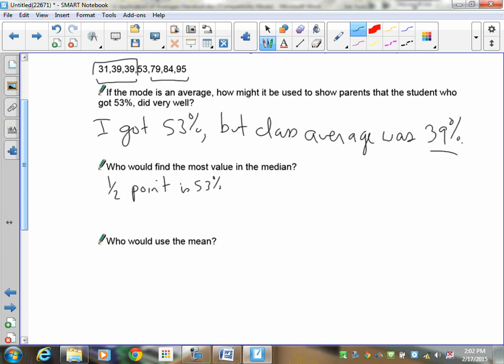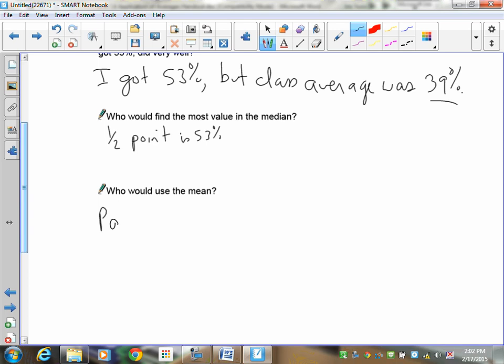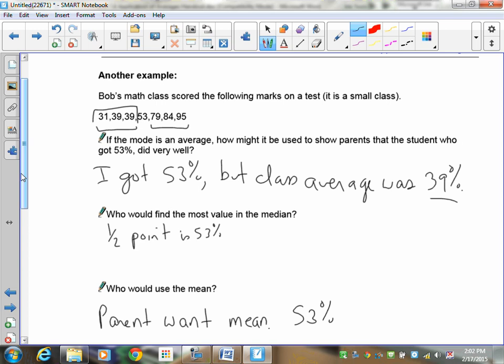The mean is what your parents want. Parents want the class average. If you tell a parent the class average as a mean, they're going to know what you got and how you compared to it.